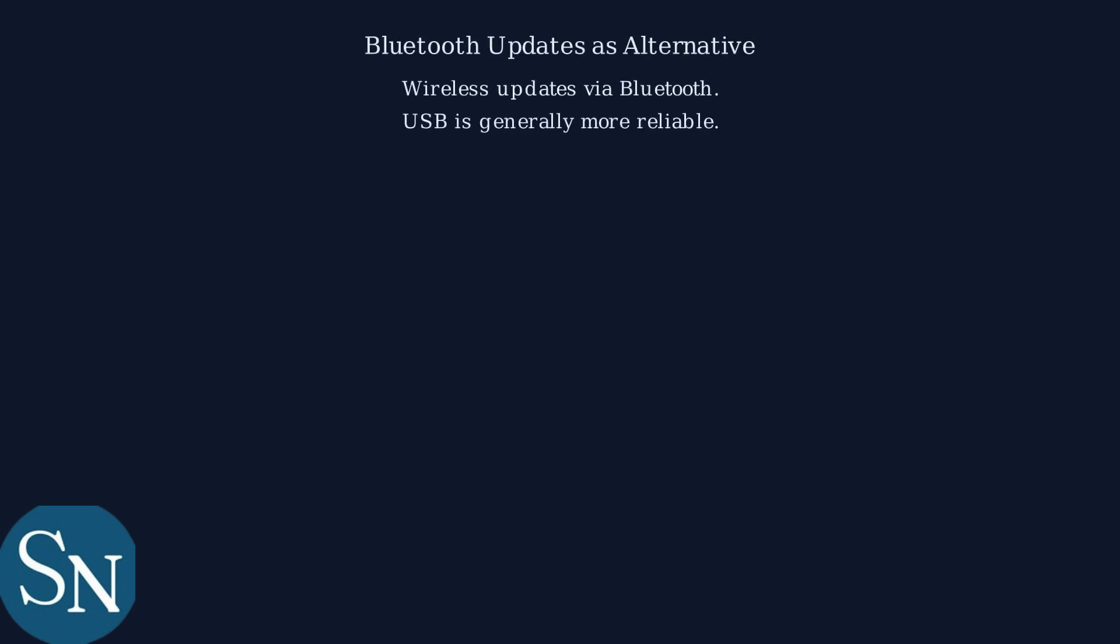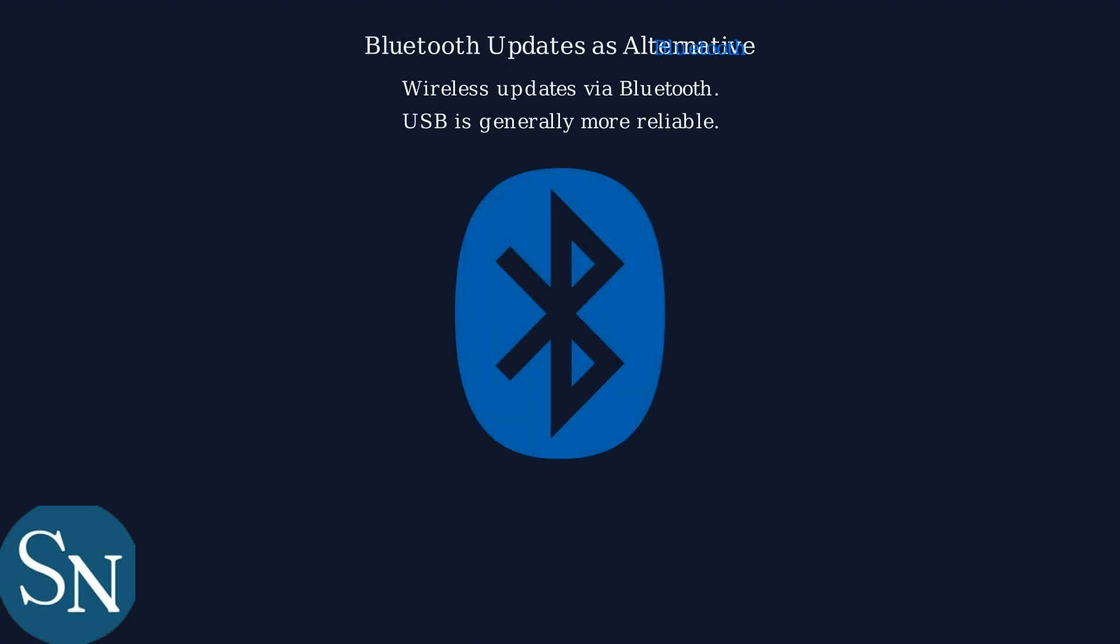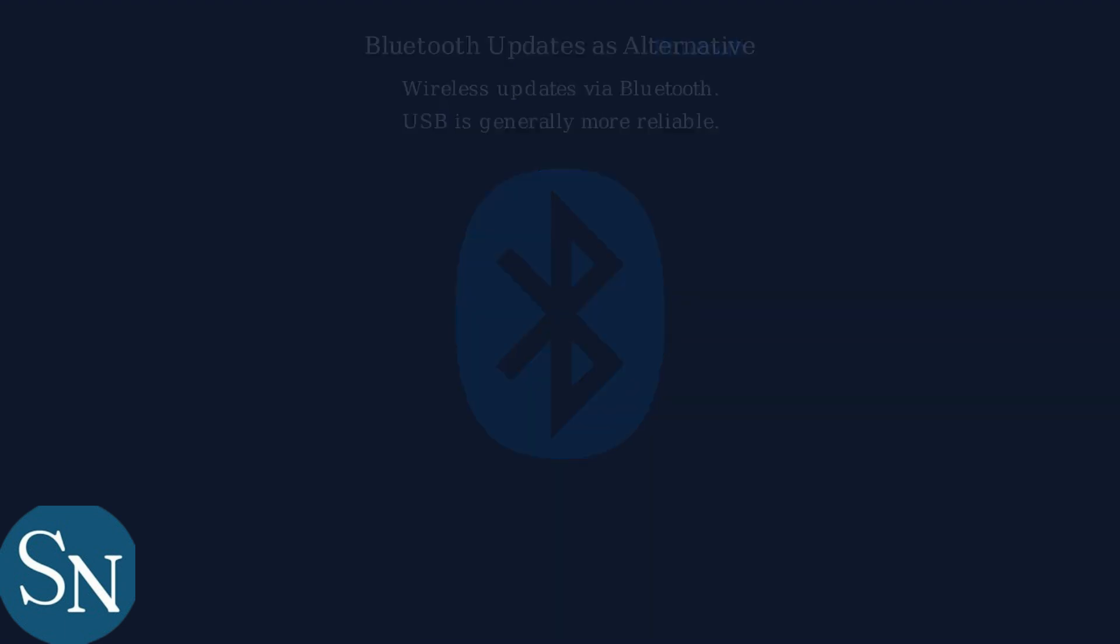Consider wireless updates via Bluetooth as an alternative method. Although USB is generally more reliable, Bluetooth can work when USB fails.